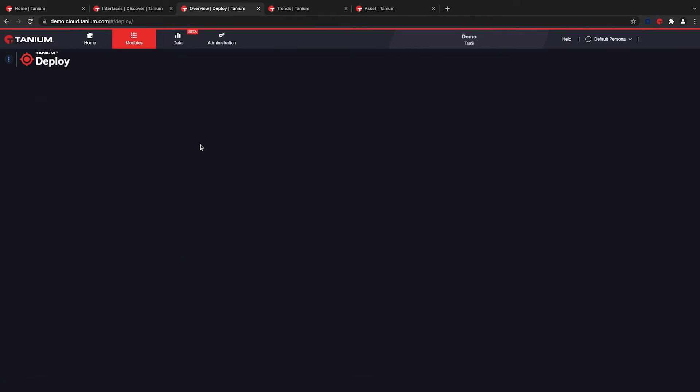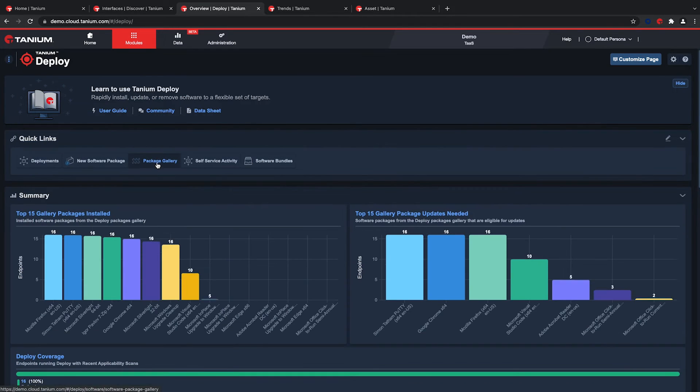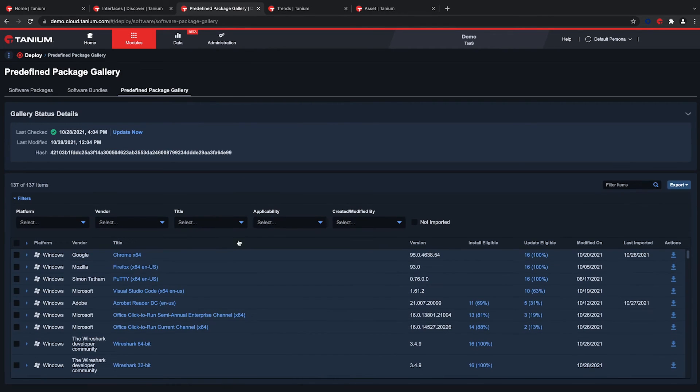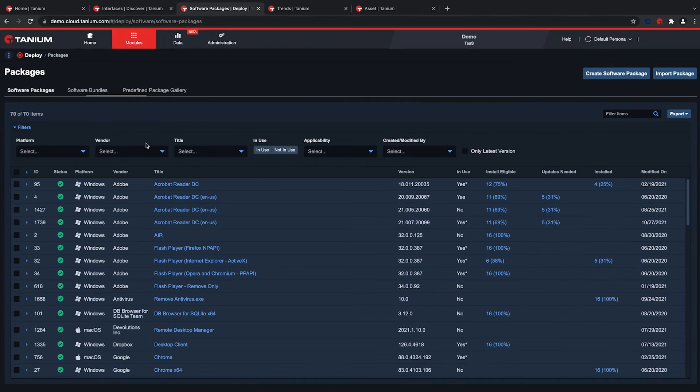Tanium provides a predefined package gallery that you can import to install, update, or remove software. In this case, I created a custom one for my needs.